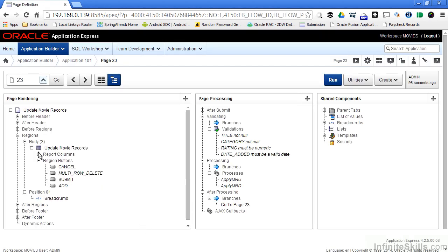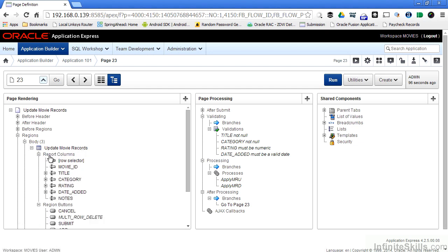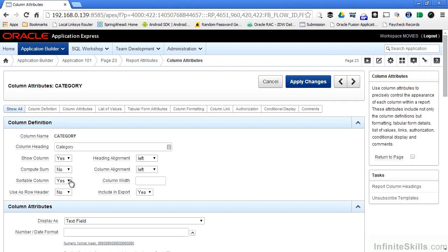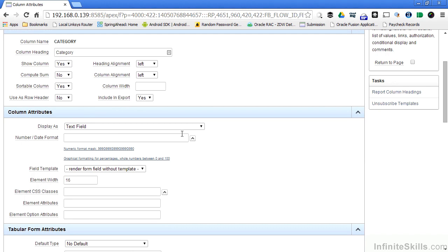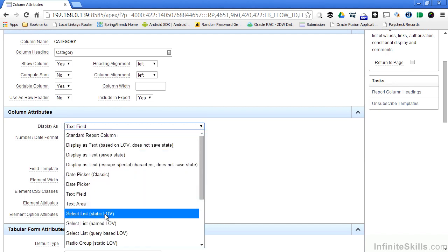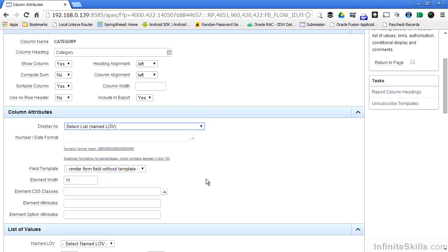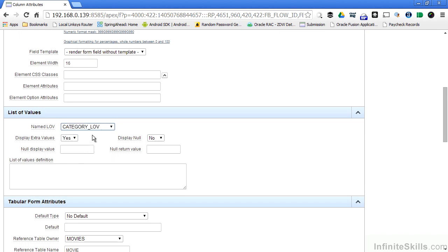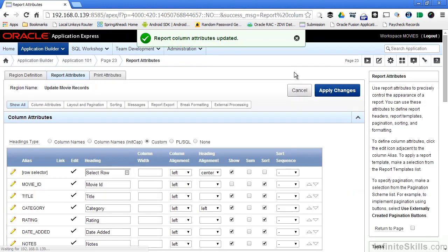I can go in and look at my report columns that are part of my update movie records region. If I want to use the category LOV that I've created in the past, I can double click on category, and say that I want that represented differently on the form than what it defaults to. So it defaults to a text field, but I don't want it to be a text field. I want it to be a select list based on a named list of value. A named list of value is nothing more than a pre-created list of values that I have as part of my workspace. So I can select list here, go down to list of values, and say I want to use this as my category LOV. I don't want to display extra values, and I don't want to display null. I click on apply changes.